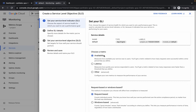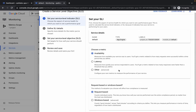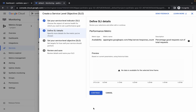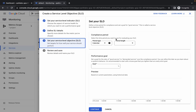Make sure that the chosen metric is availability. And for request-based or windows-based, it must be request-based. Make sure of that. Now just simply click on continue, and just simply click on continue again.